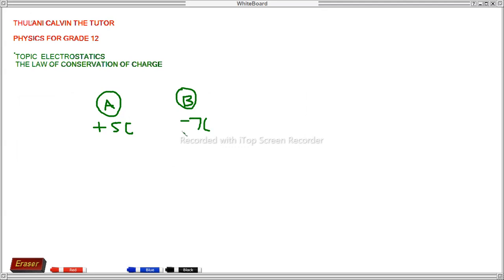Question one: what is the nature of the force between the charges before they are allowed to touch? Explain. The answer for number one: the nature of the force between the charges before they are allowed to touch is attraction. That is the nature of the force — attraction.